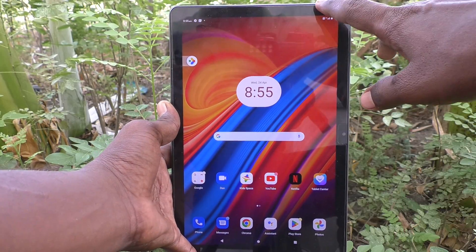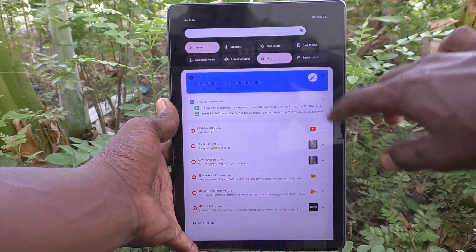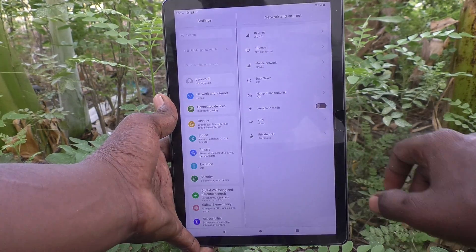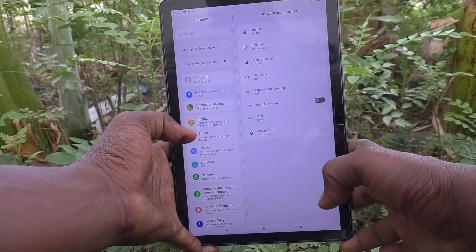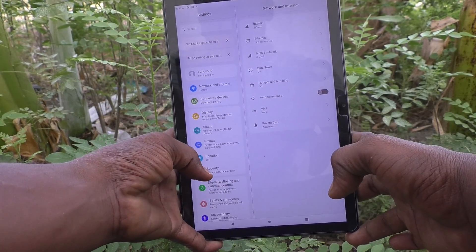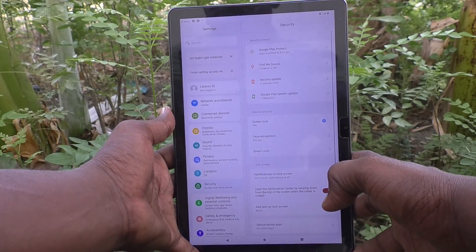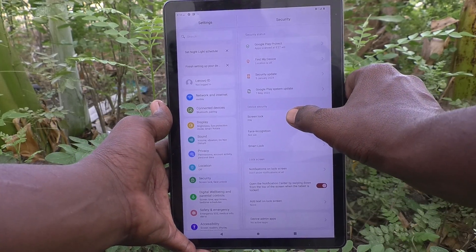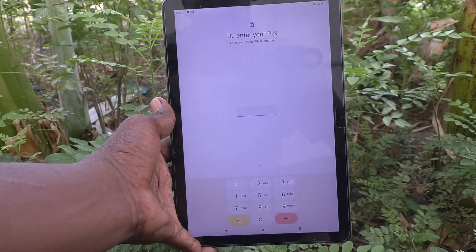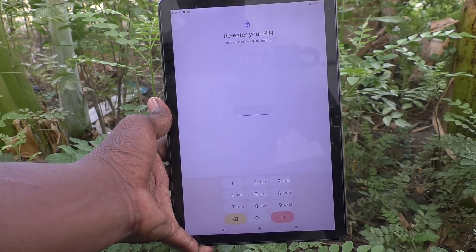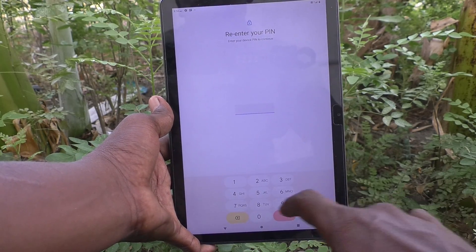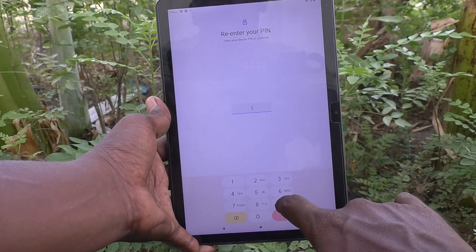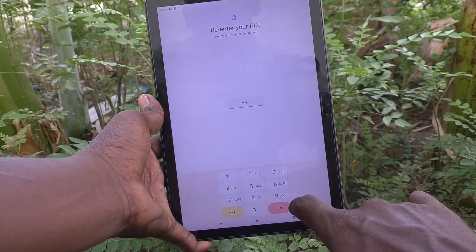Go to the Settings on your tablet, then go to Security and click on it. Here you will find the Screen Lock option — just click on it. It will ask for your PIN, so enter your current PIN: 1994.